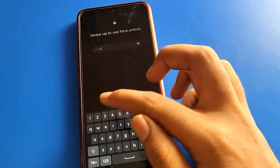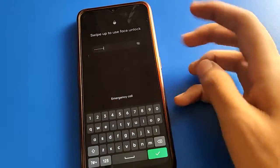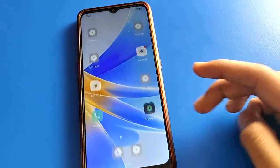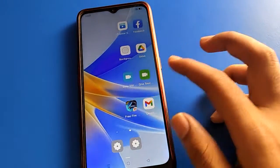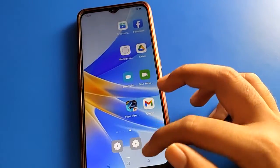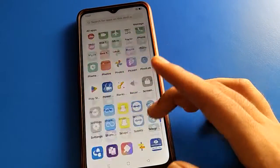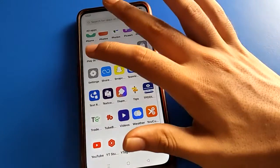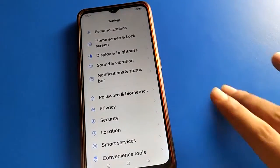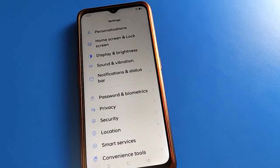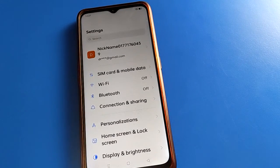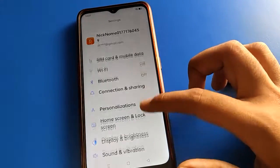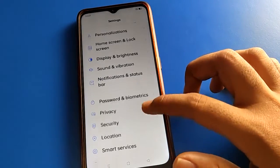Step by step, friends, we will go through this. Before starting, please subscribe to the channel and click the bell icon and like the video. So let's open your device phone settings to turn off the lock screen password. Open your phone settings — after opening phone settings, you will see this type of interface.